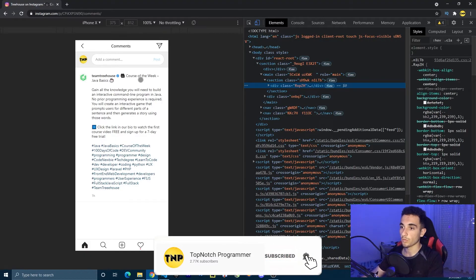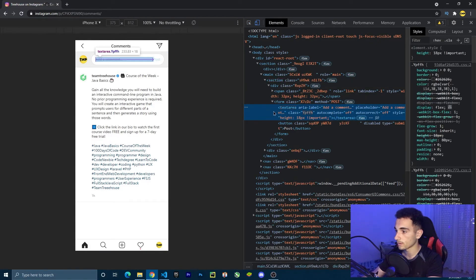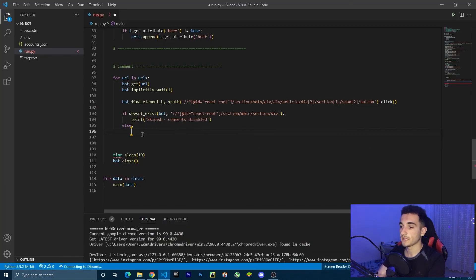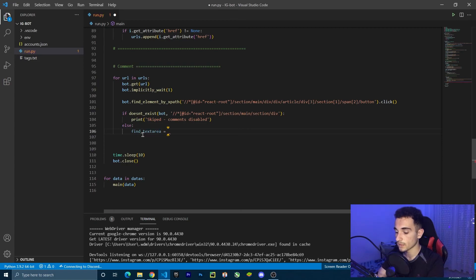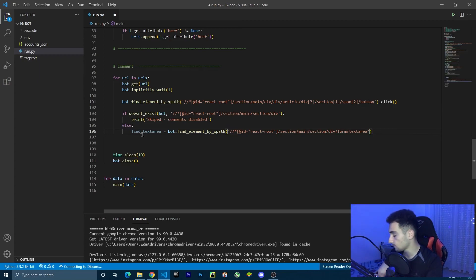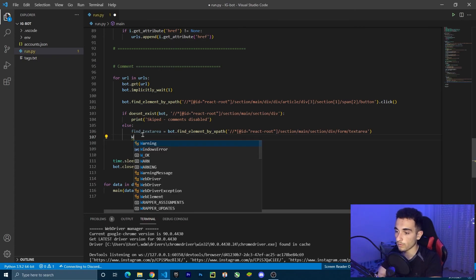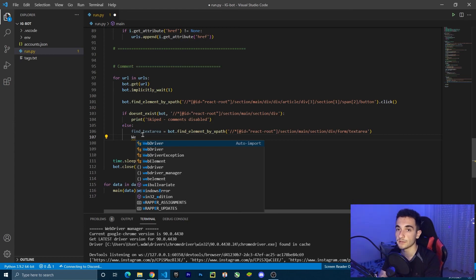So now we're going to create the comment part. To comment, we have to click on the input box first. Let's get the text area — copy xpath. I want to create a variable: text_area = bot.find_element_by_xpath. Now I want to use WebDriverWait — this is the safer way to wait when we want to find an xpath or something else. Because when you use time.sleep, it might crash or not wait until it finds the element.